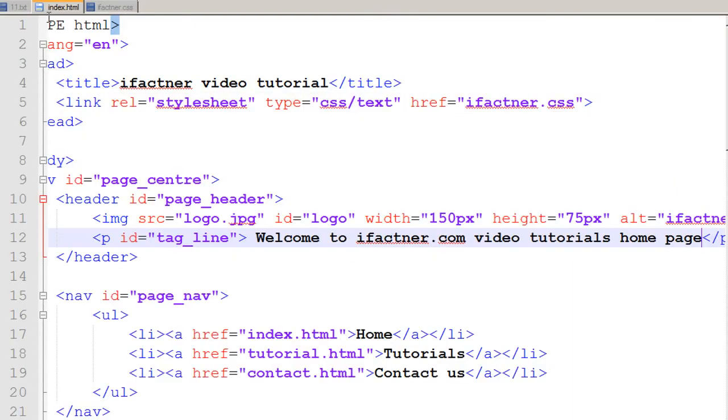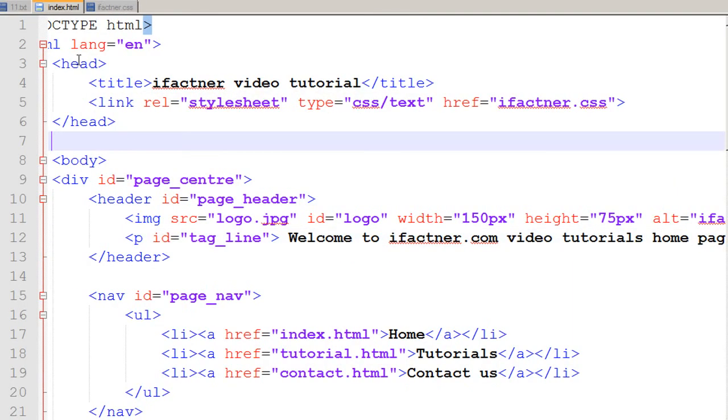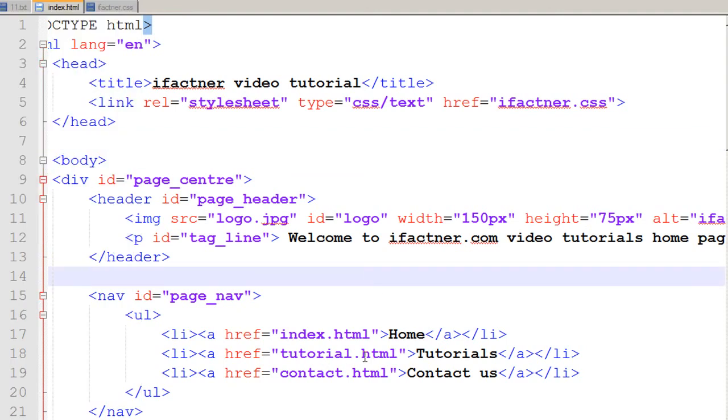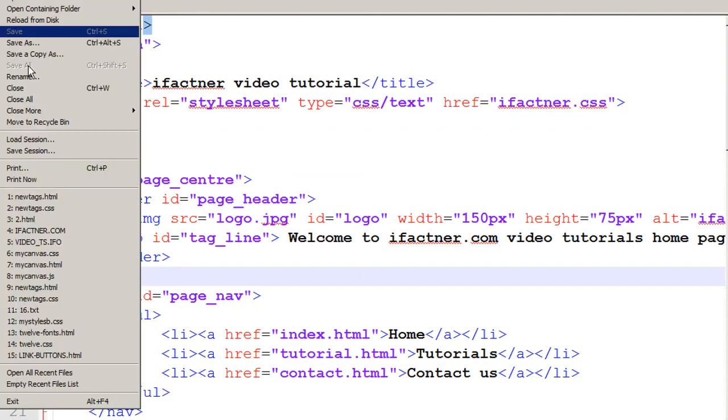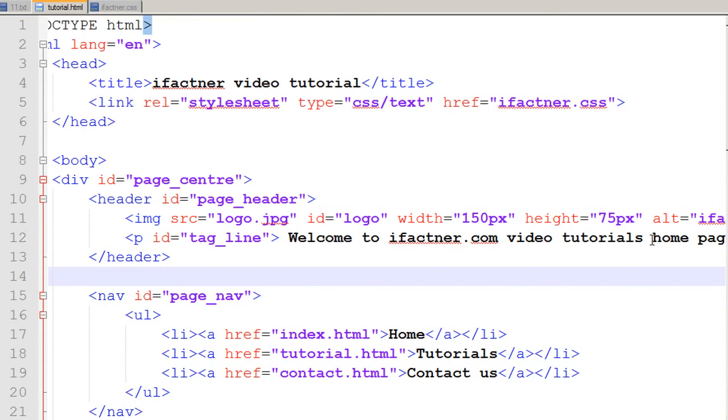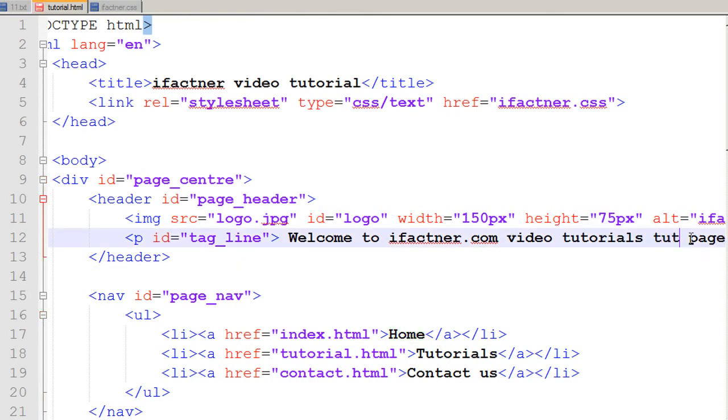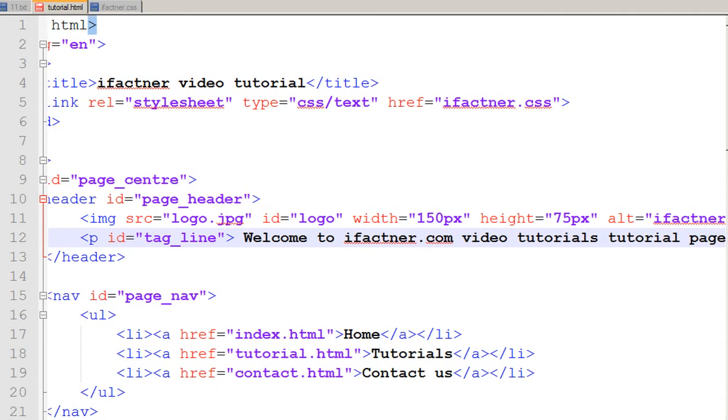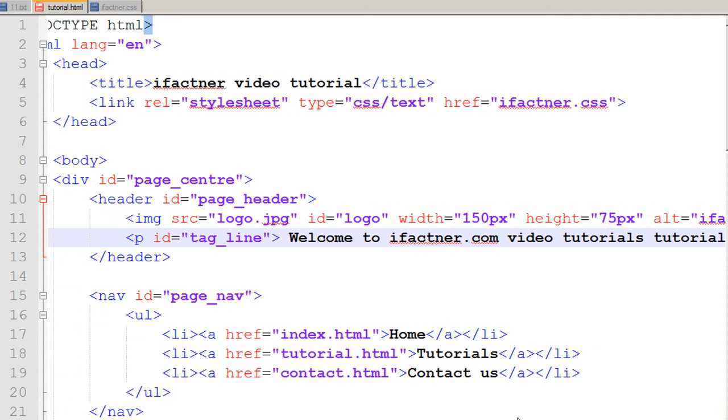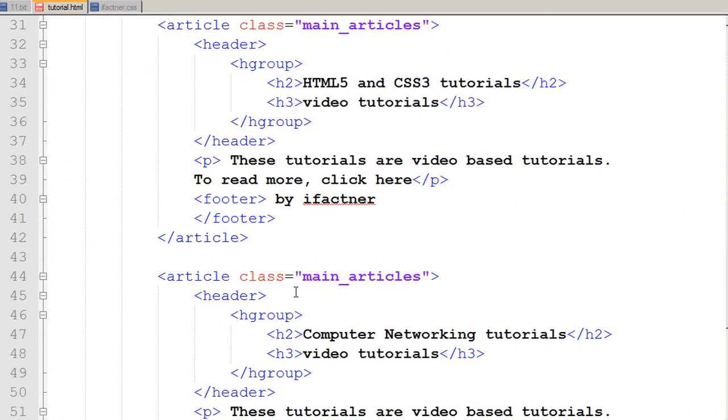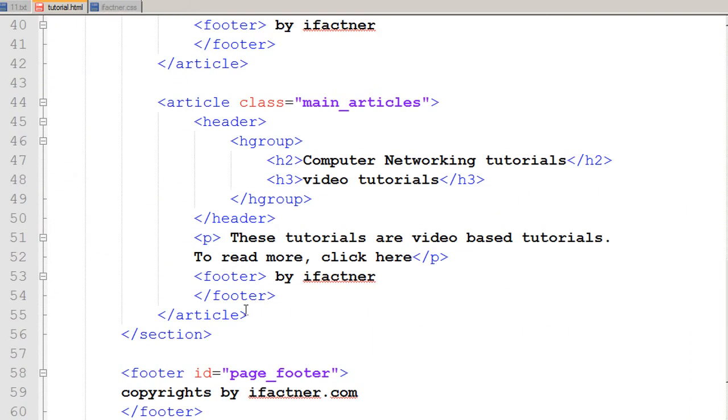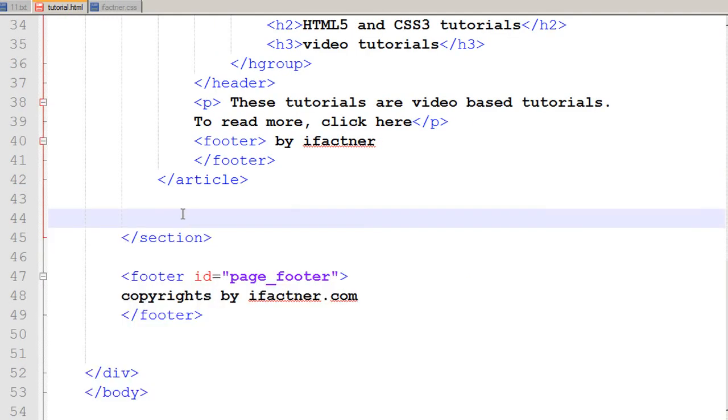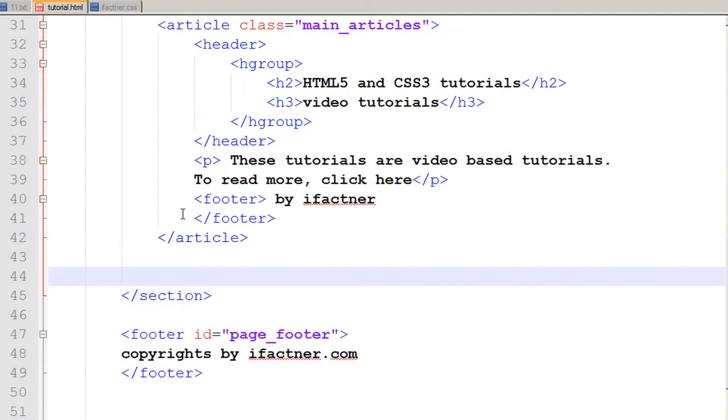Then I can save this index.html as tutorial.html. I click on save as tutorial.html, and in the tagline I say tutorial page. You can just delete one article from the tutorial page, and I save this page.